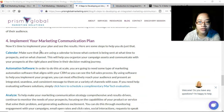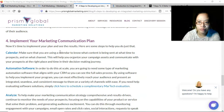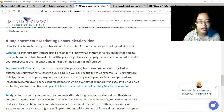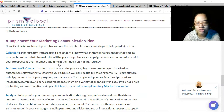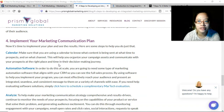Step 4 is to implement your marketing communication plan — see the results, assess, and improve anything that needs improvement. Make sure you are using a calendar timeframe to know what content is being sent at what time to prospects and on what channel. This helps you organize your campaign assets and communicate with your prospects at the right time and place in their decision-making journey. There are specific days and times that are much better to send marketing emails or post on social media, when more people are likely to engage.